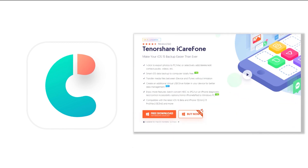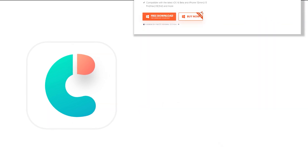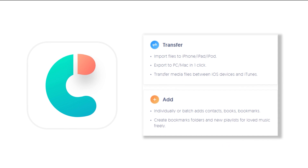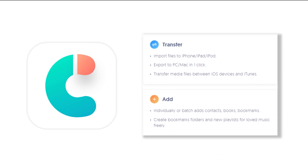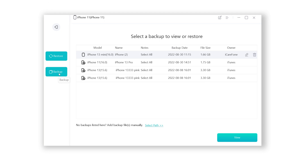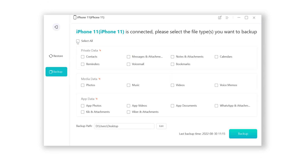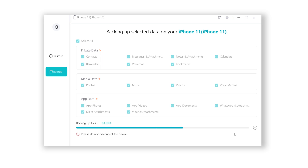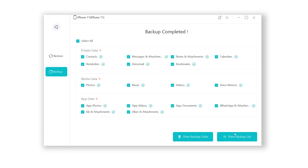Download the software via the link in the description below and launch it. When it connects to your iPhone, click Backup and Restore, then click Backup. Select all data, set the backup to any location you like, then click Backup. iCareFone will start backing up your iPhone — just be patient. Once done, you can even view the backup data.